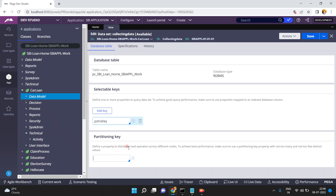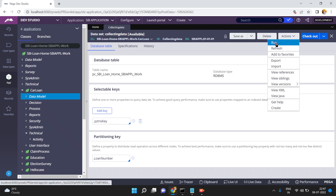That's why we define a property to distribute reader operations across different nodes — to achieve the best performance. Make sure to use the partition key with not too many and not too few distinct values, so that records can be segregated based on loan type, loan category, or loan status. My partition key is Loan Number. Just click Save, then click Run.